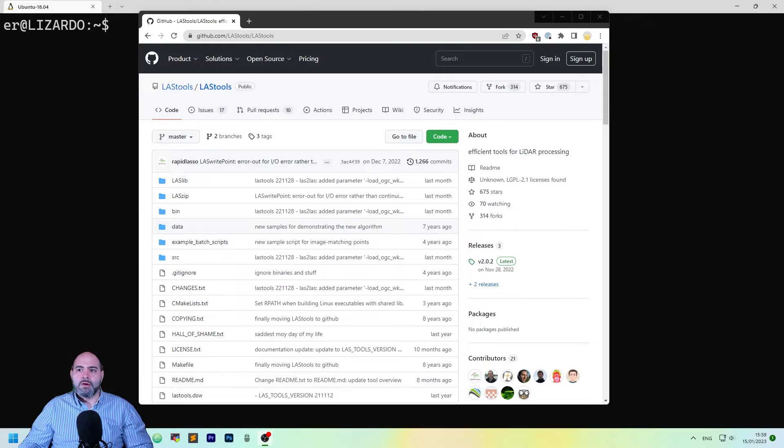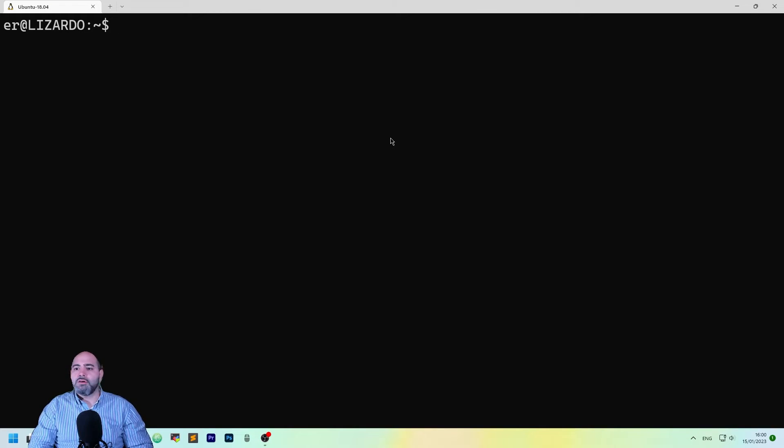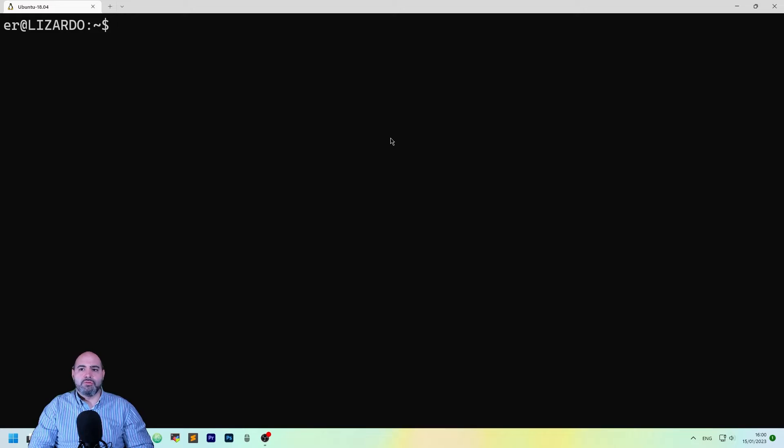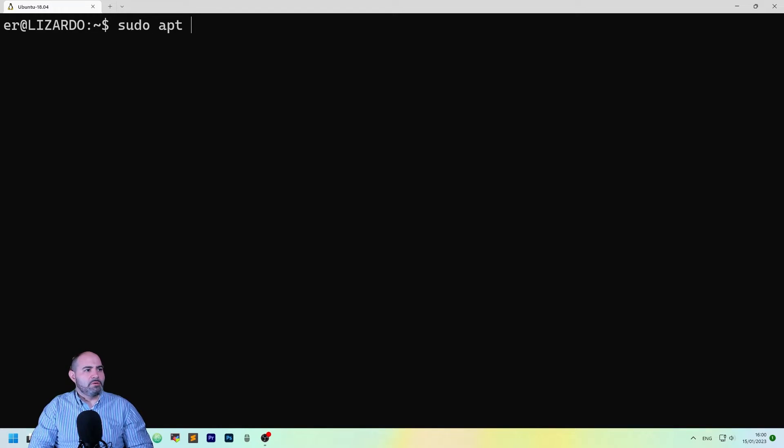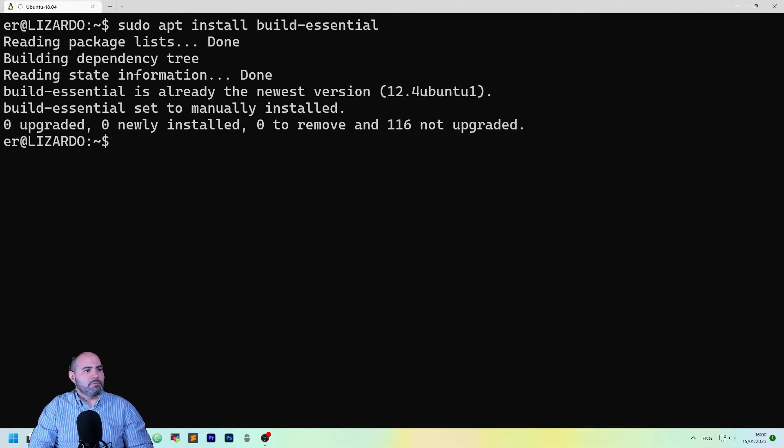The first thing to do is to open a shell, and to ensure we have the right tools installed, so sudo apt install build essential. Perfect.